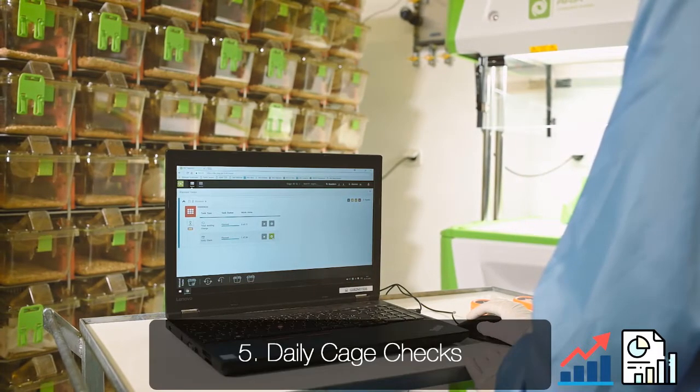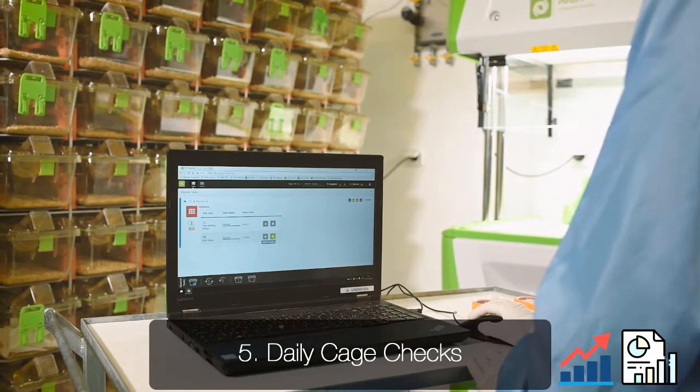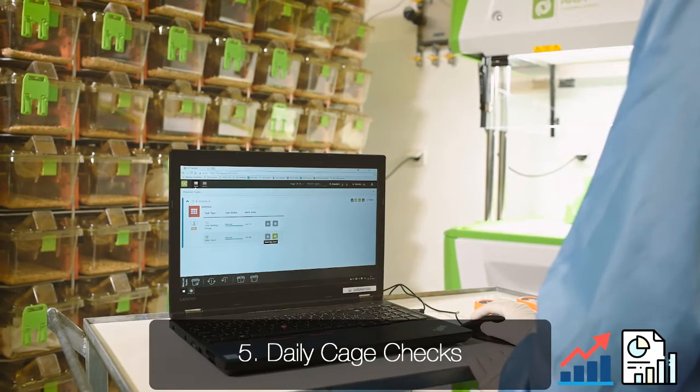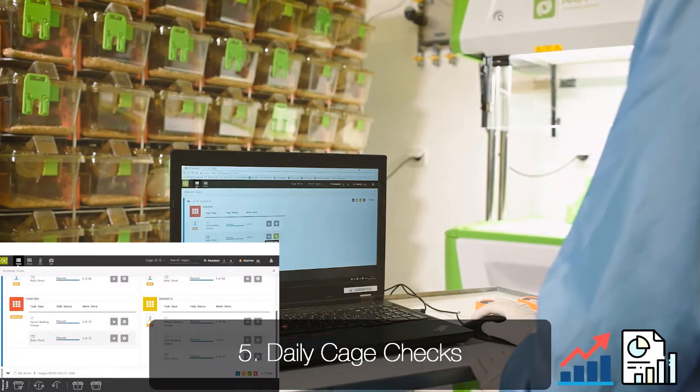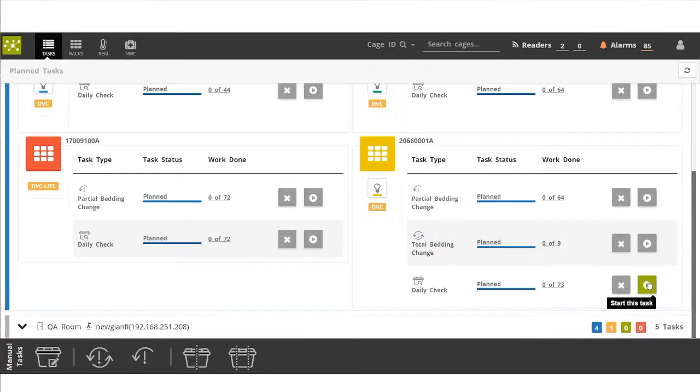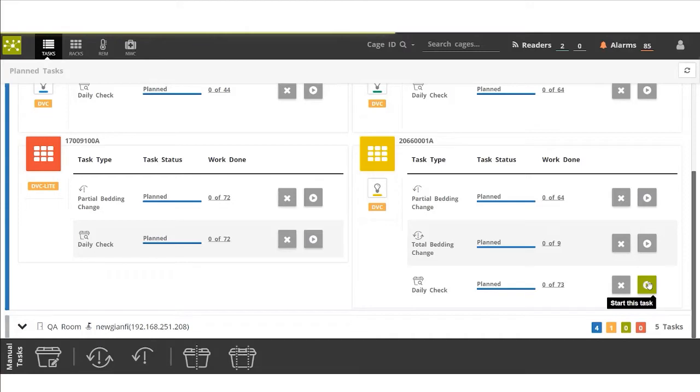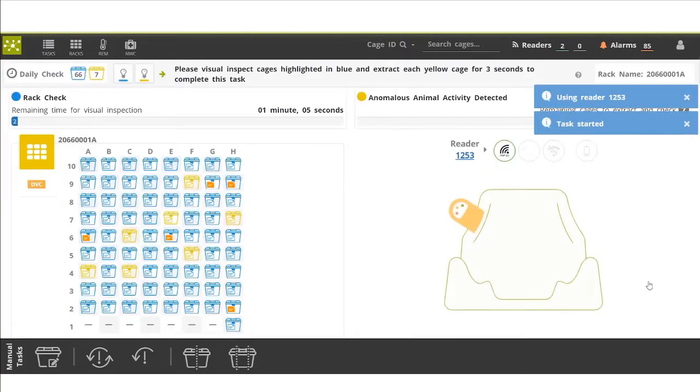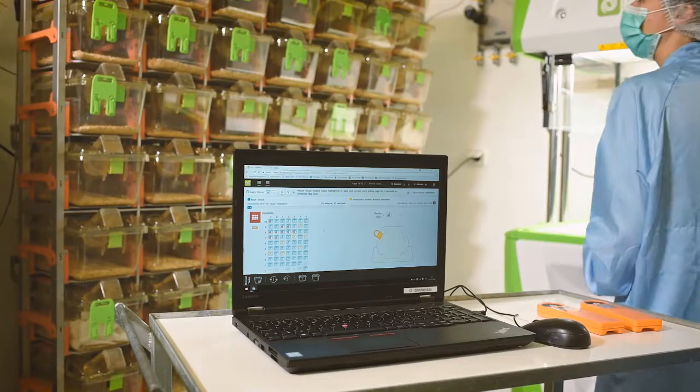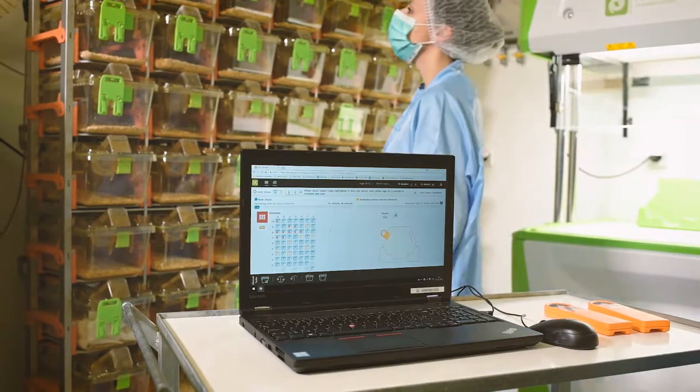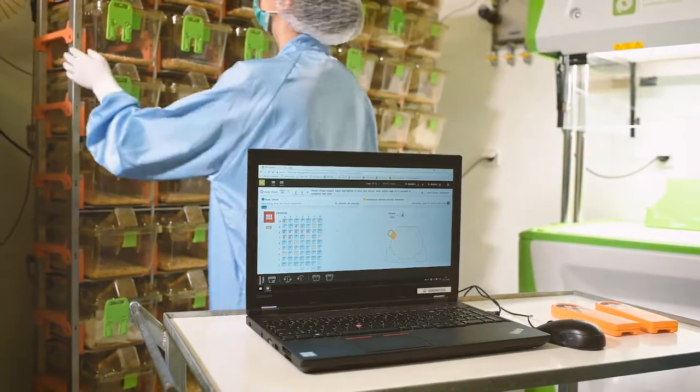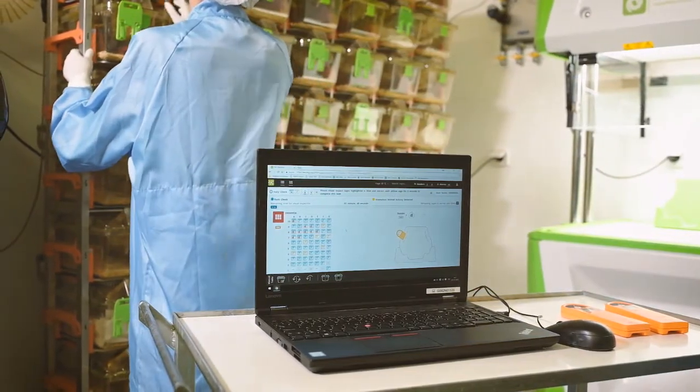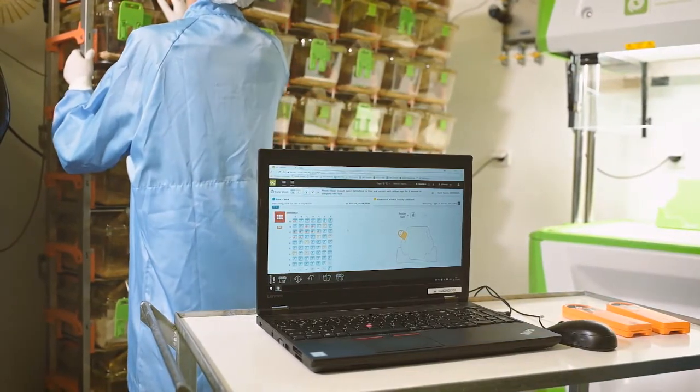Now the animal caretaker is performing their daily check. The DVC system will not replace the traditional physical daily case check, but it allows you to collect 24/7 data for each cage.